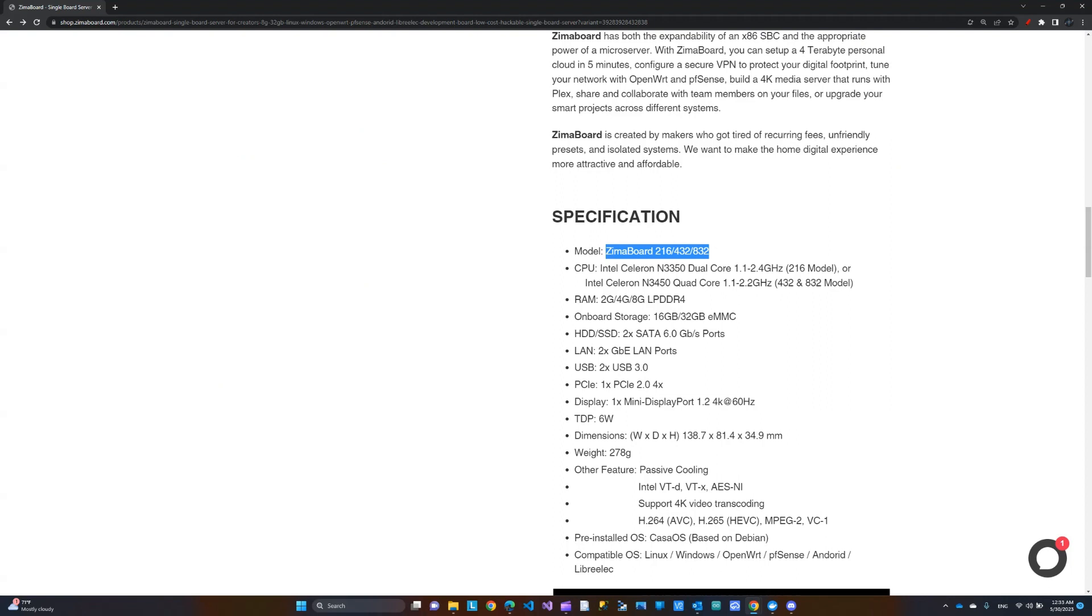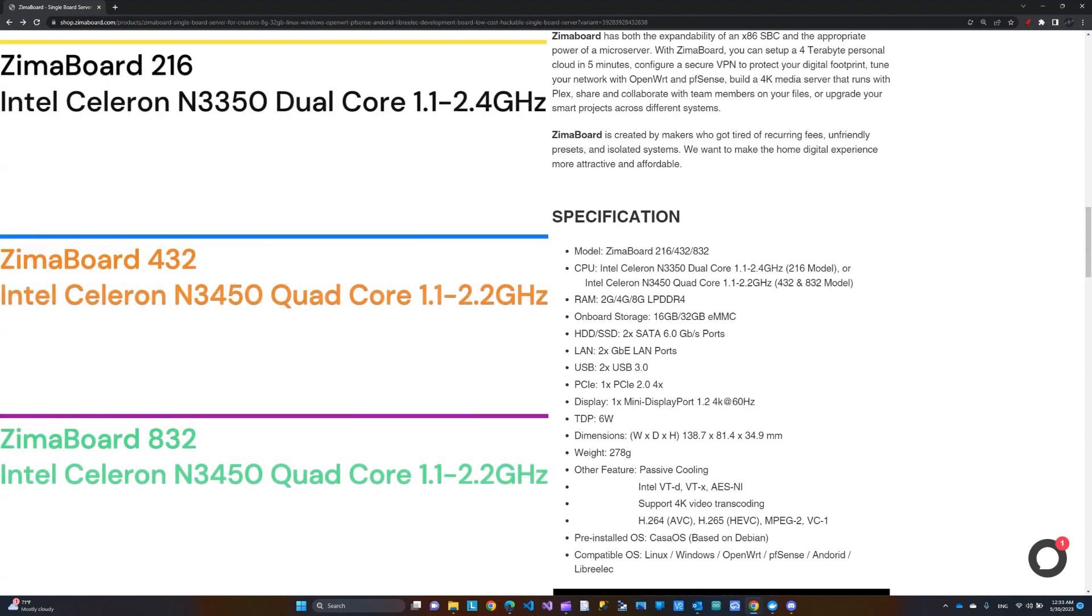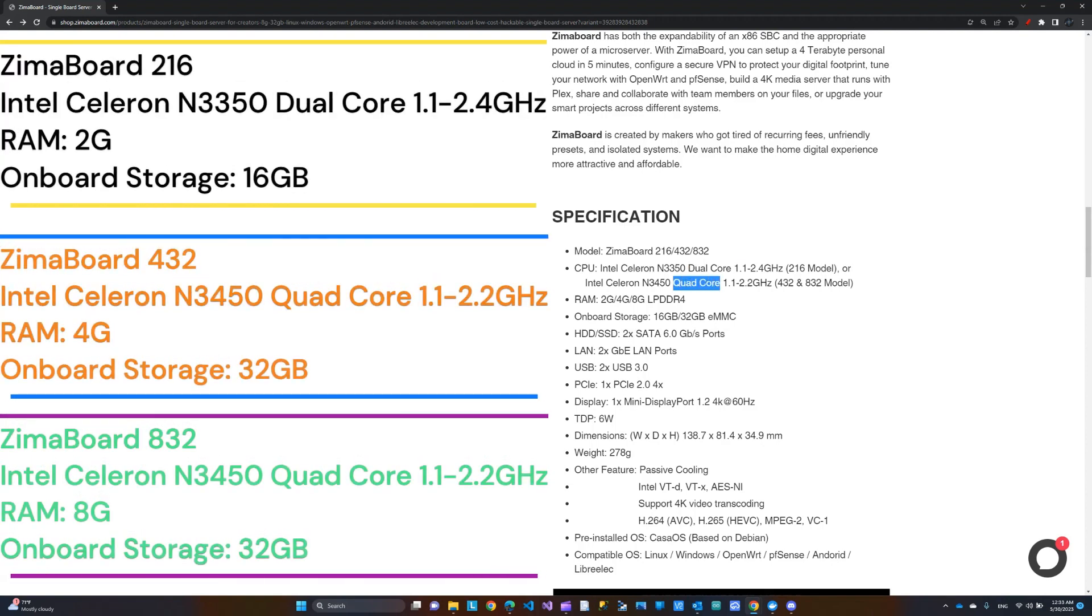And you can see here are the models. The CPU, the dual core is for the 216, and the quad core is for both the 432 and the 832. The RAM, you have 2GB, 4GB, and 8GB. I think that's prospectively. So this would be 2GB, this would be 4, and this would be 8.